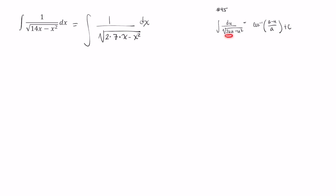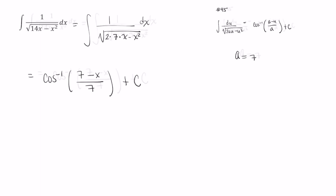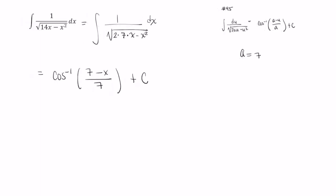Now this matches identically, like exactly. We see that this a is equal to 7 in our case. So we can evaluate this integral as cosine inverse of 7 minus x divided by 7 plus a constant c. I hope this video was helpful.